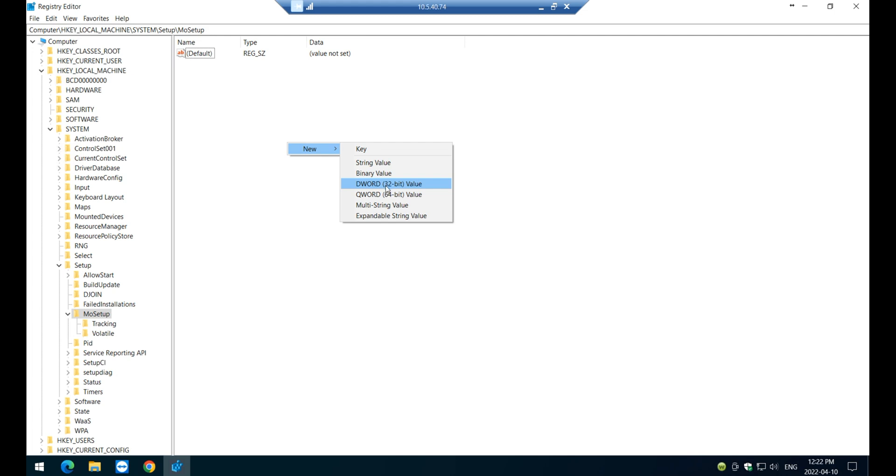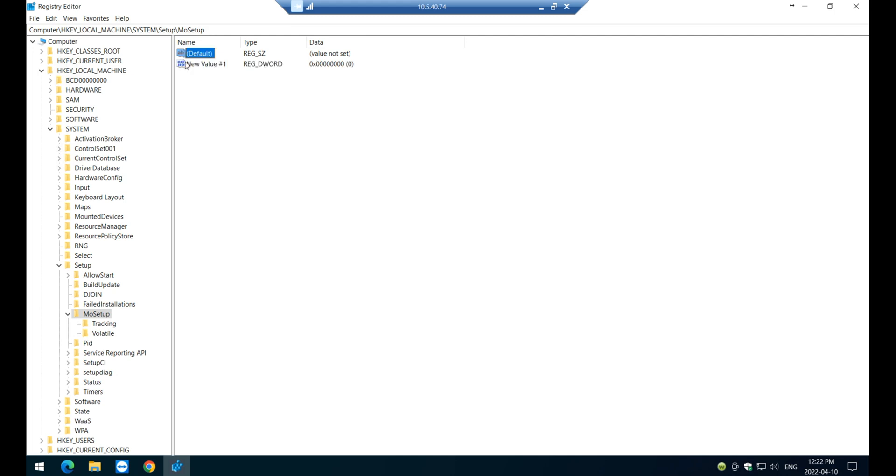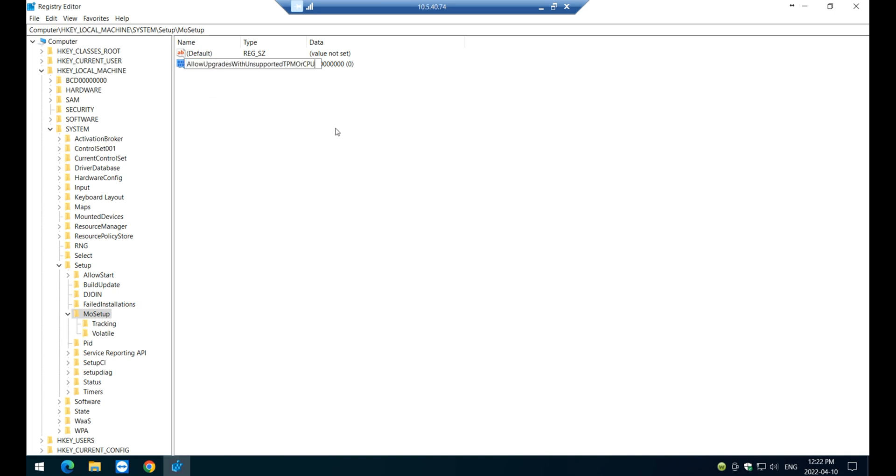Navigate to DWORD 32, the word 32. Select that. You can do rename. And you're going to name it, allow upgrades with unsupported TPM or CPU. All right. That's what it's going to call it.